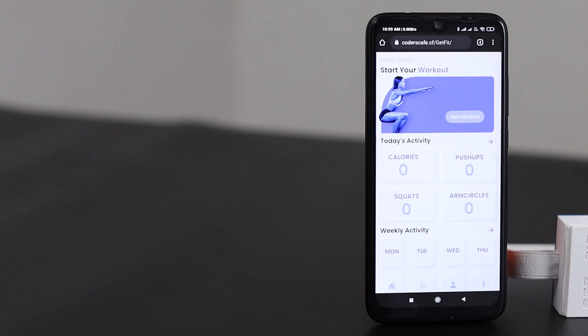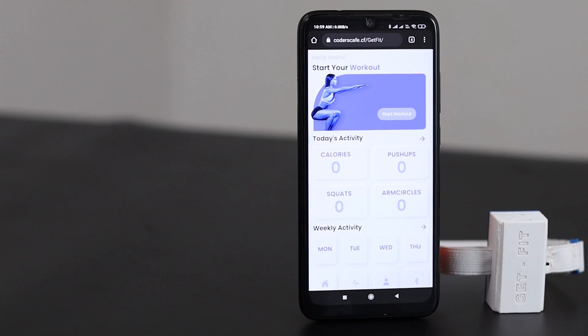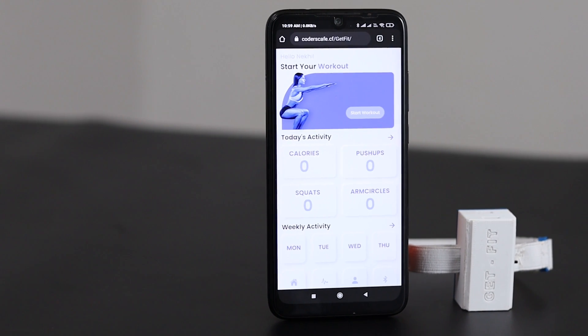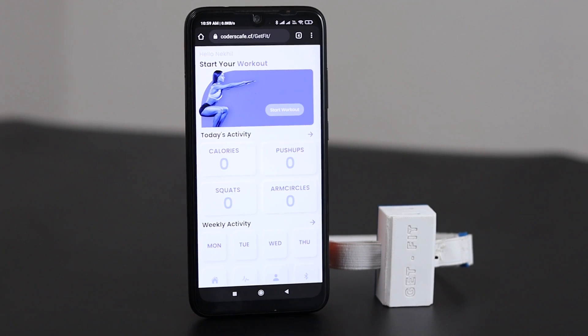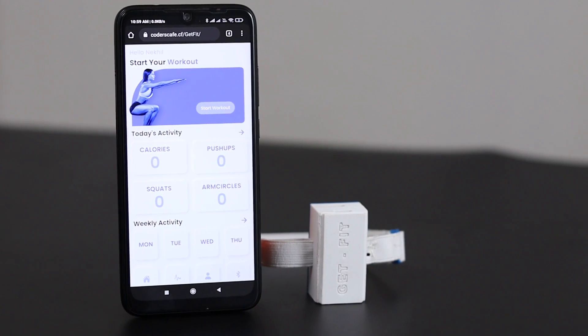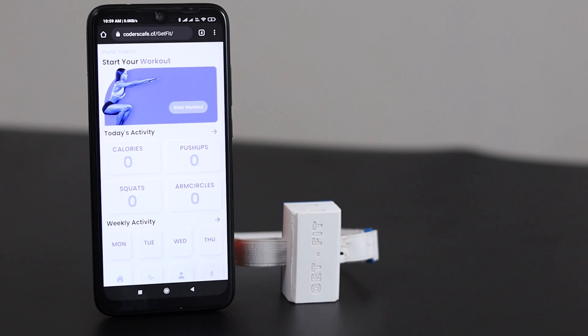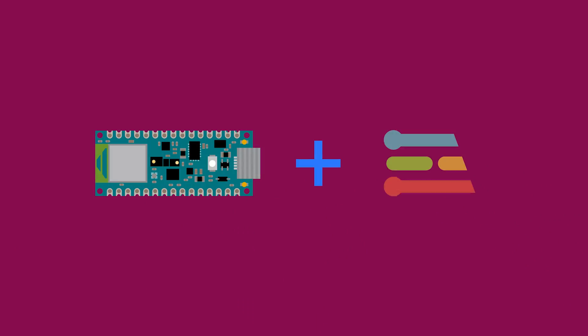Introducing GetFit, your ultimate health and workout partner. GetFit is an easy-to-use teachable fitness tracker with the capability of detecting an endless variety of exercises. Powered by Arduino Nano 33 BLE Sense and Edge Impulse, it is a completely open-source project.